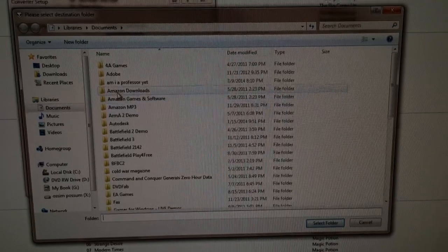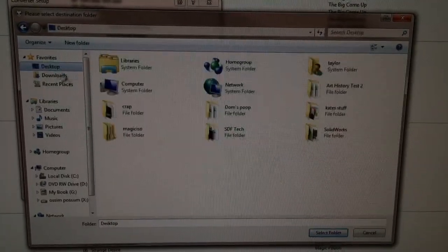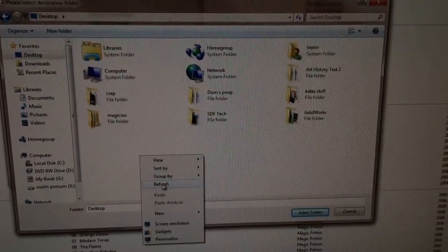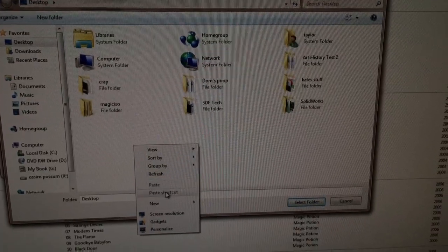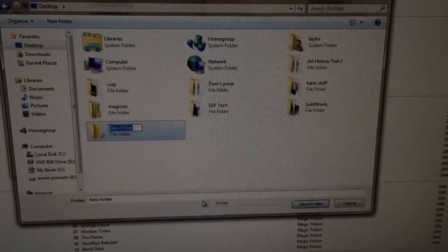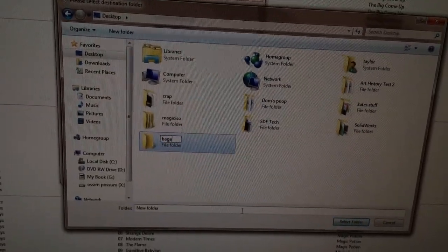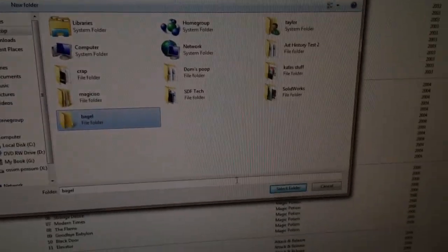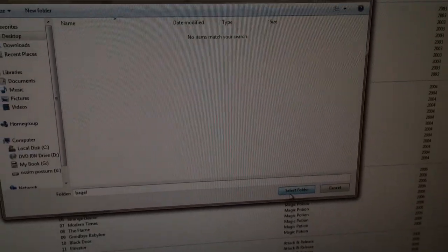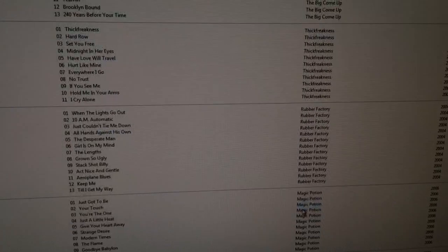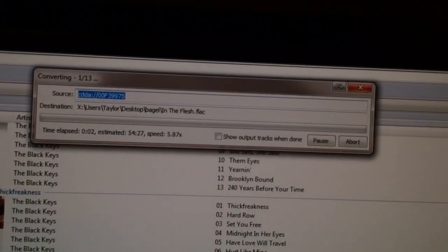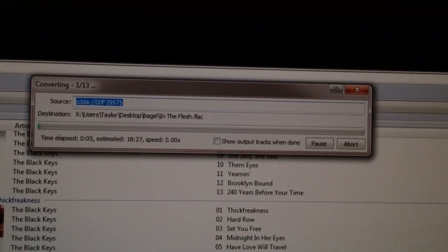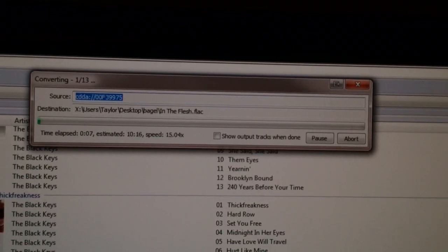Click Convert, and it'll come up and ask you where you want to send it. You can just go to Desktop and make a new folder — just call it whatever, like 'Bagel'. Click Select Folder, and now it'll import all the tracks as FLAC.